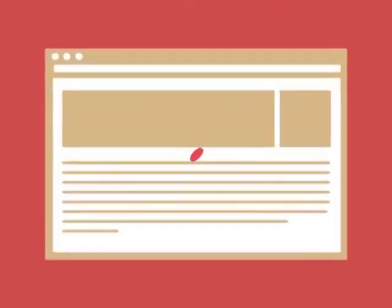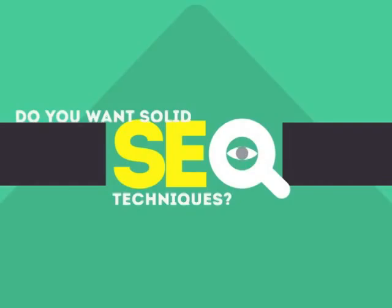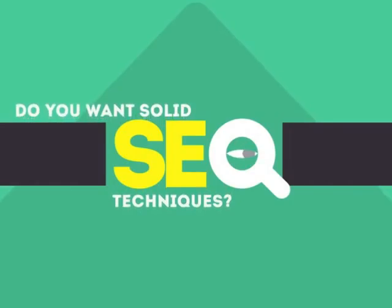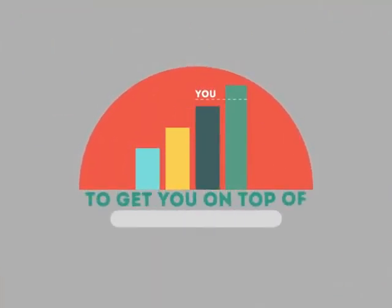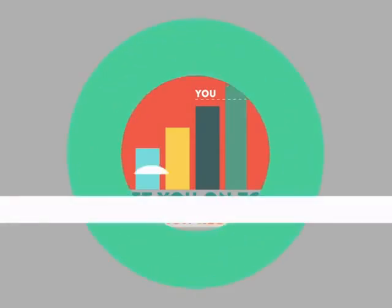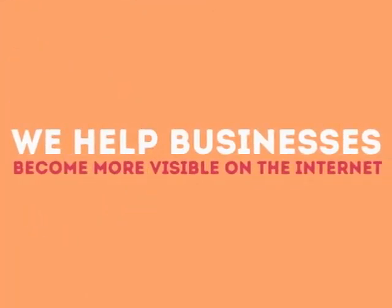Without SEO, your site will never be found online by your customers. In today's competitive world, you need solid SEO techniques to get your site to the top of the search results. We are experts in SEO. We help businesses become more visible on the internet.